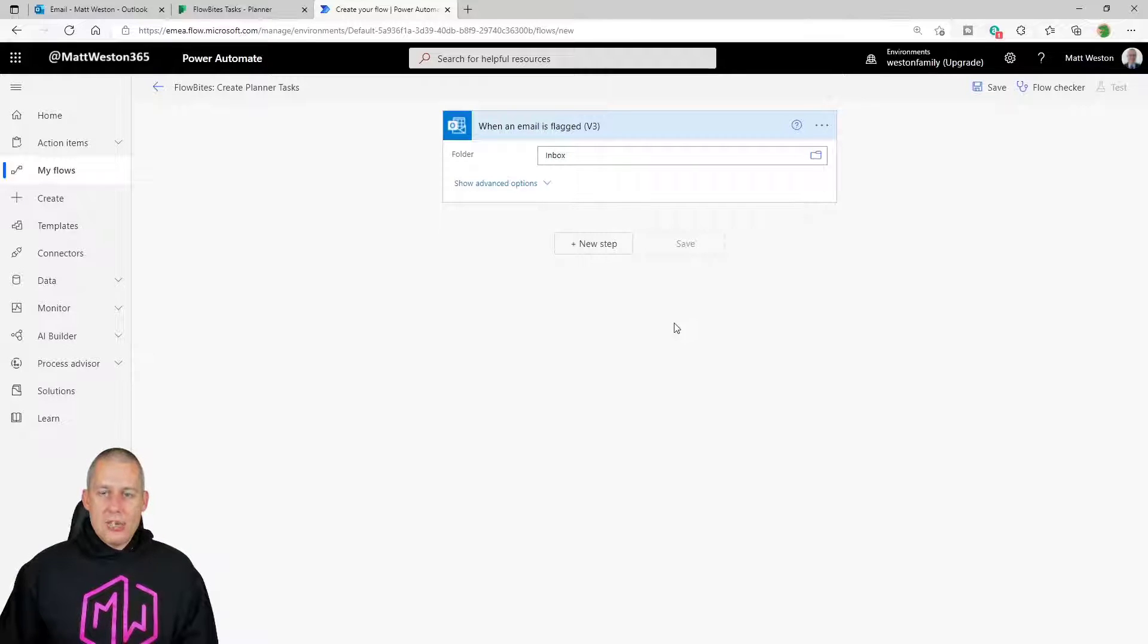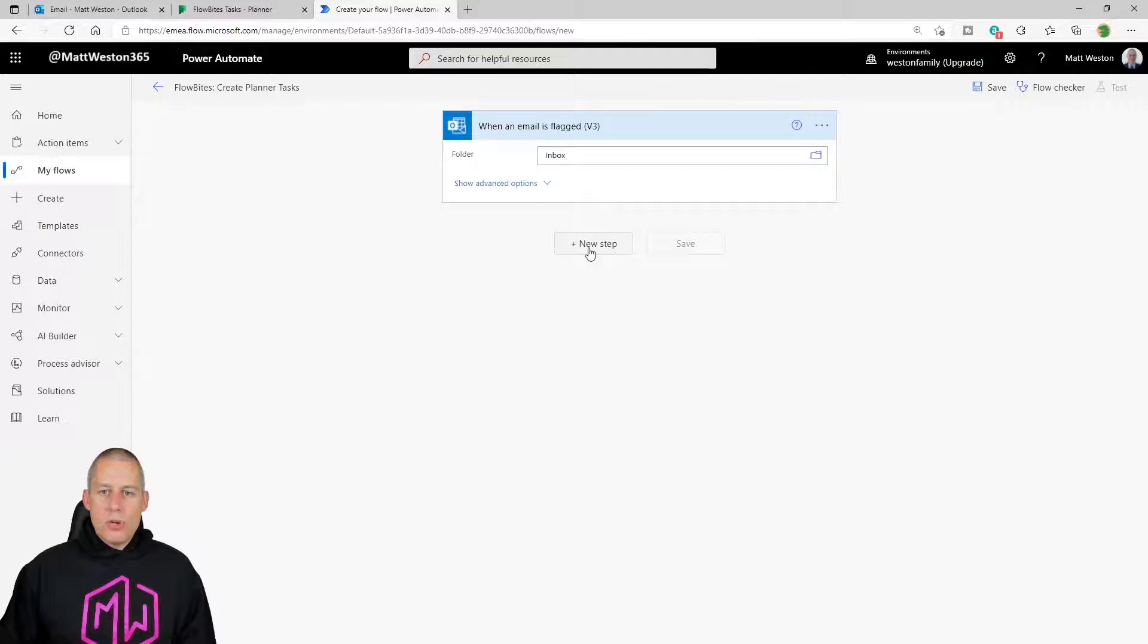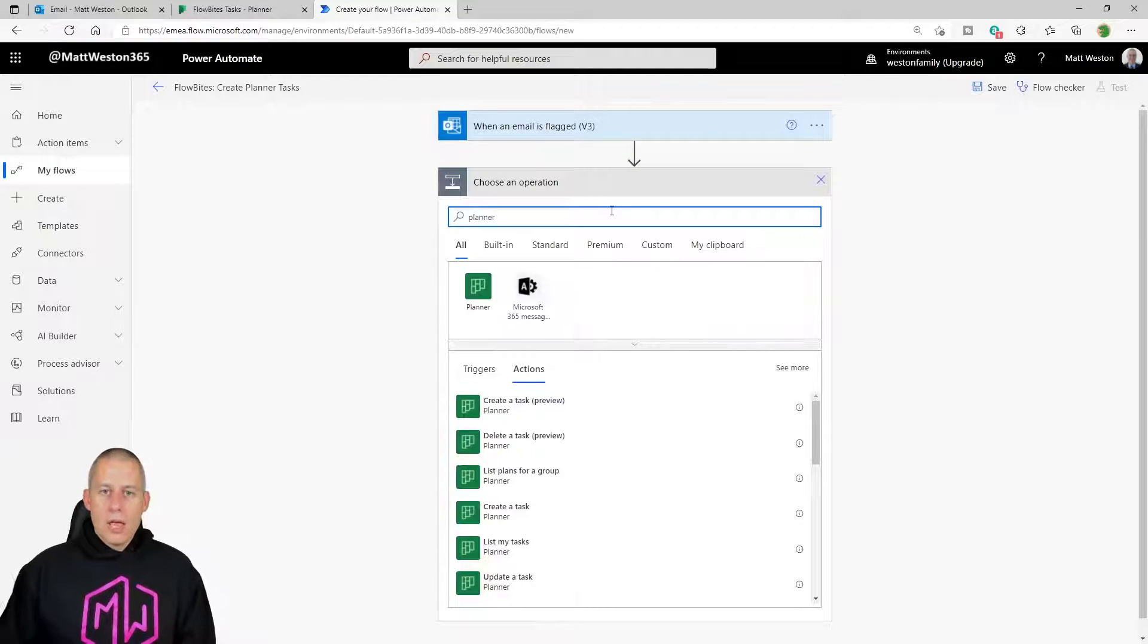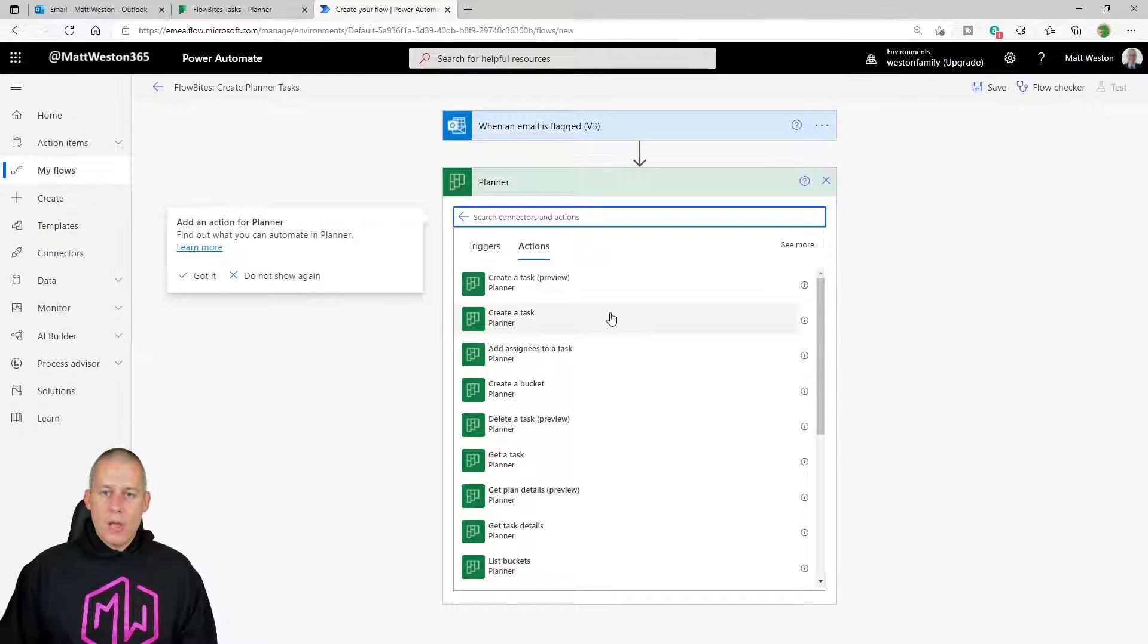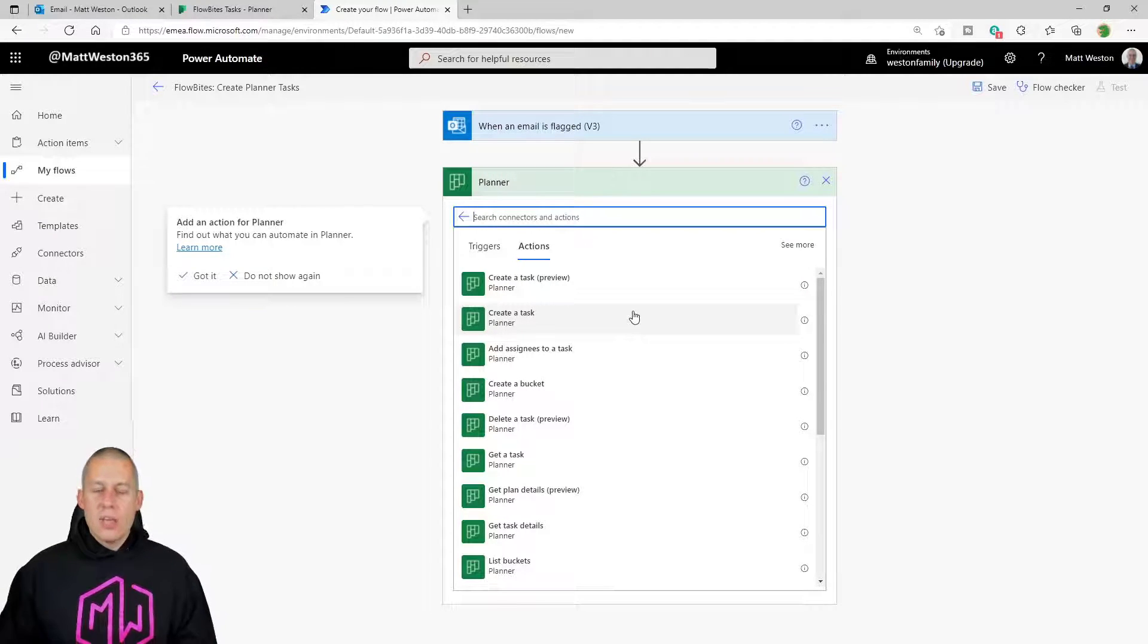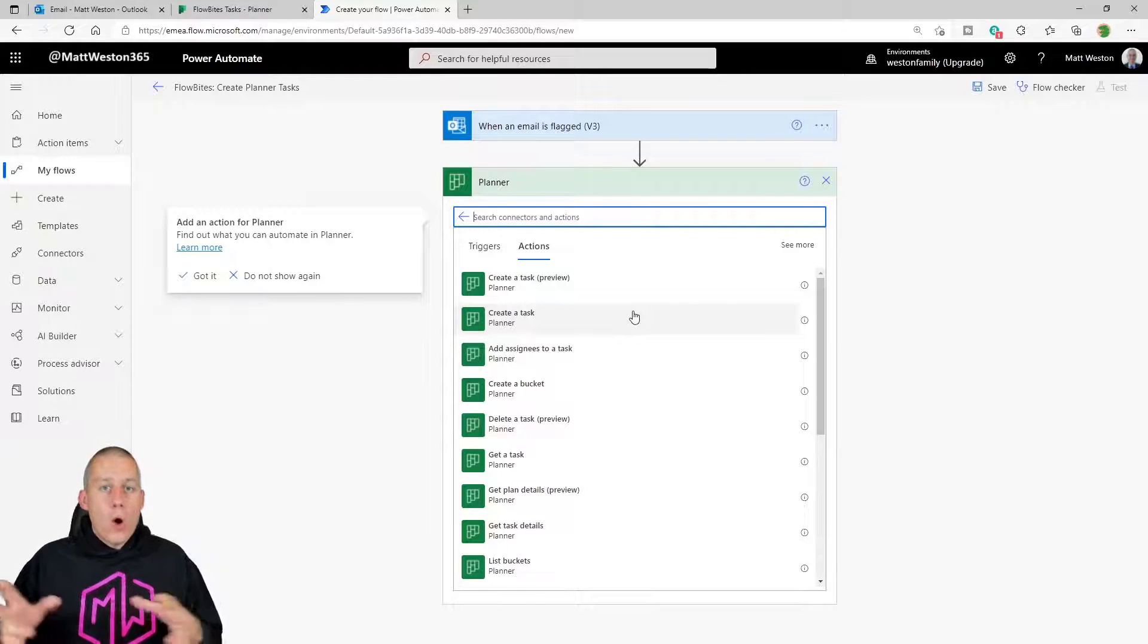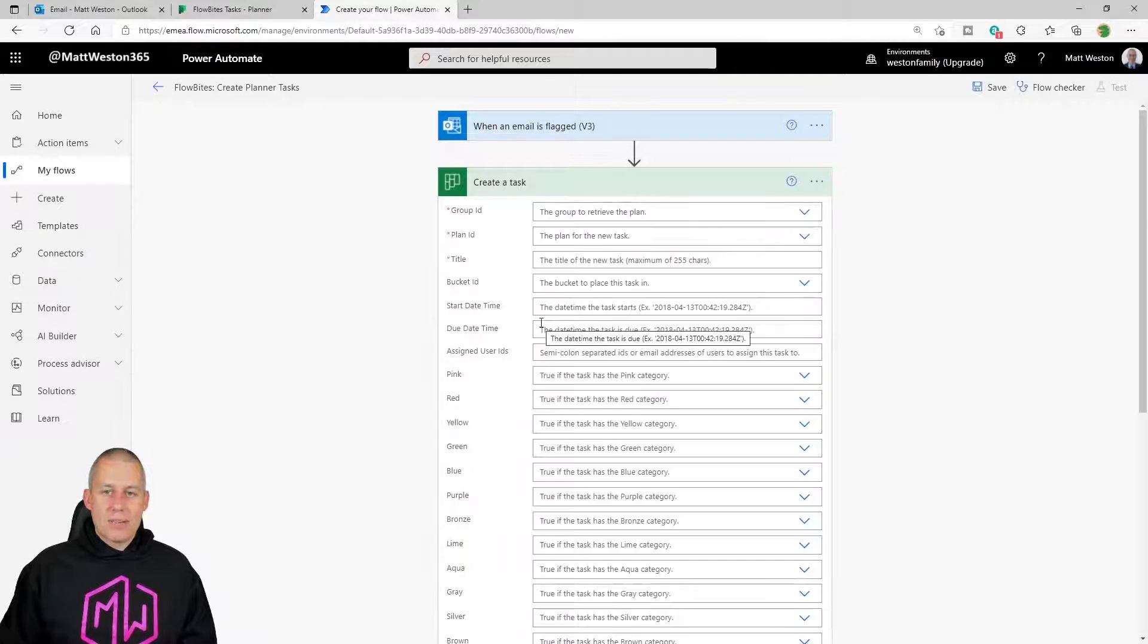But what do I need to do now? Well, thinking it through, I need to create a task. So if I come to a new step, I have the ability to go and use the Planner connector. So if I select Planner and then filter down, I've got a couple of options in here. I can create a bucket, I can create a task. There's a number of things that I can do to interact with my plans, and we're going to investigate that more over the coming videos. But let's go and do the basics. Let's create a task.